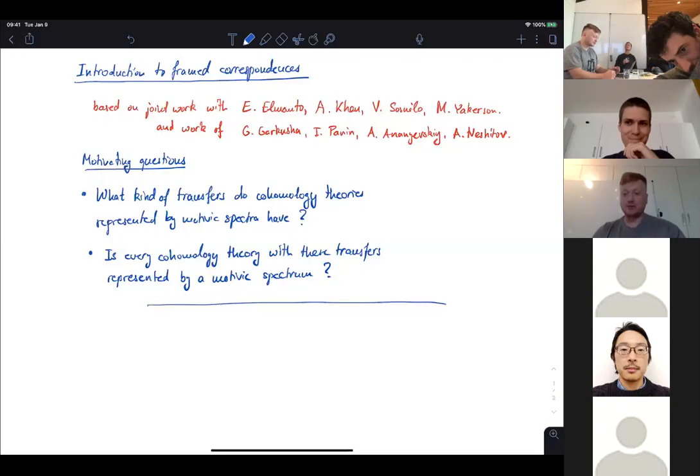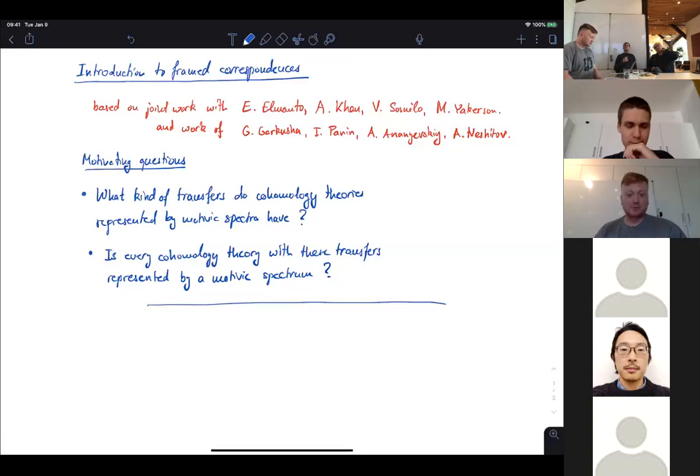Welcome to the Motivic Geometry seminar. Today our first speaker is Mark Oyva, who will give his first lecture in a series of three talks on frame correspondences.